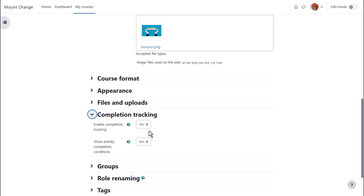To have the conditions appear on the course page as well as inside each activity she sets show activity completion conditions to yes.